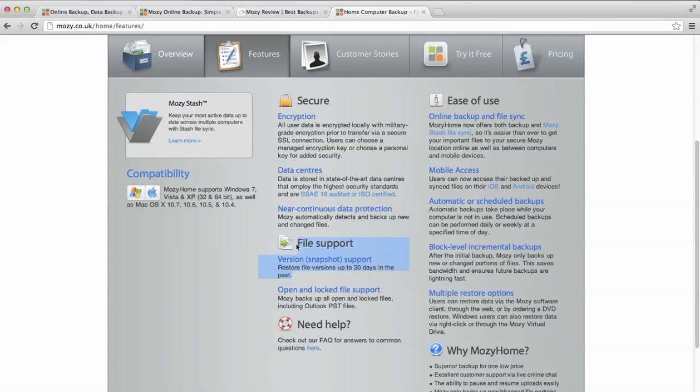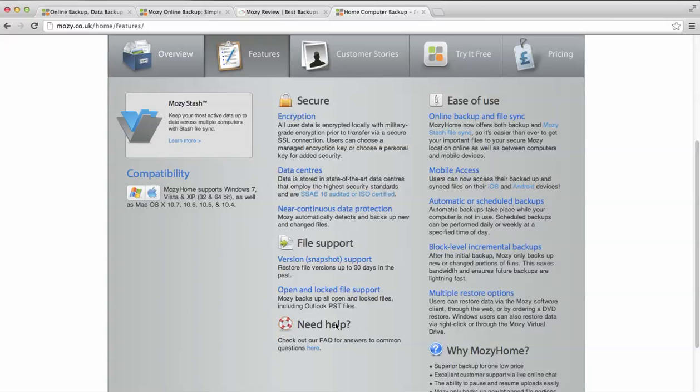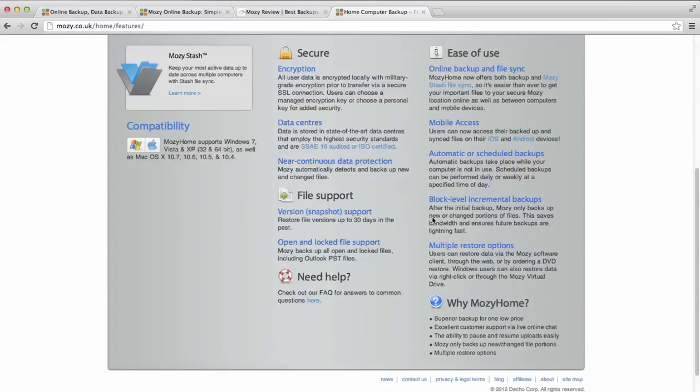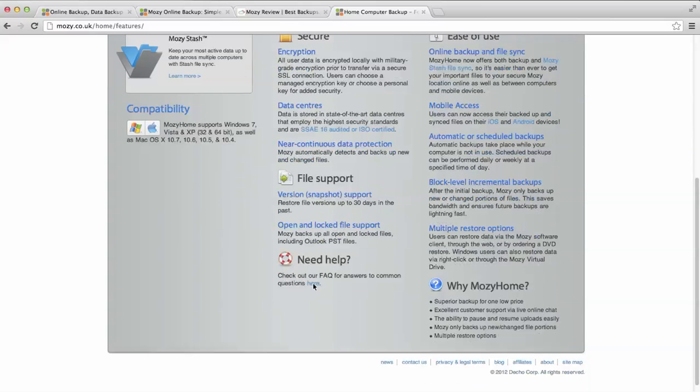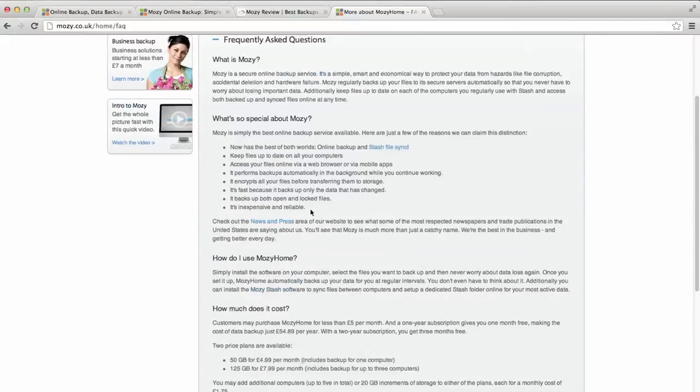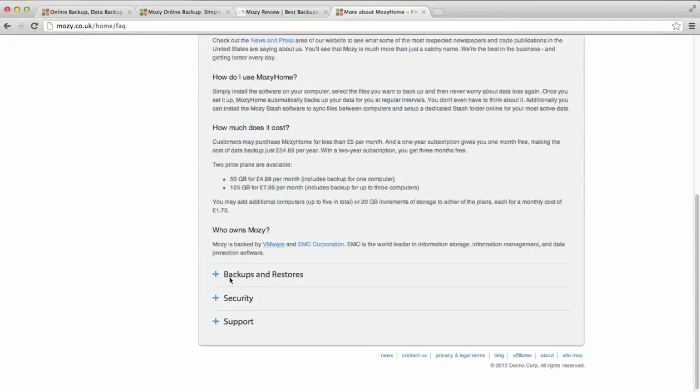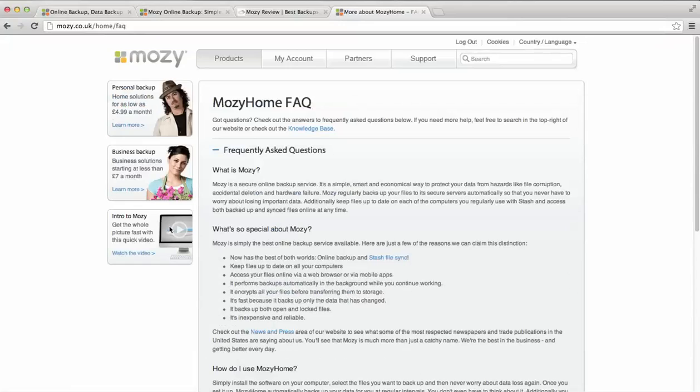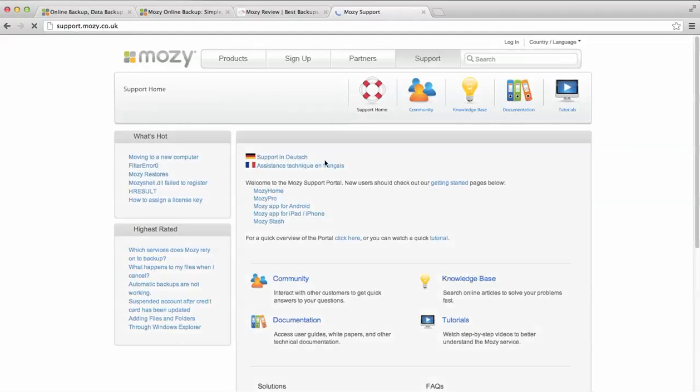Let's have a look at their features. Okay, so obviously it's secure, but that's an option everywhere. File support. This is great because it's not a feature that every single provider has. You can actually go back and see file versions for 30 days. So, if you've modified a file in a way that you didn't want to, you've overwritten a text file by accident, you can get file versions back for 30 days. That's great.